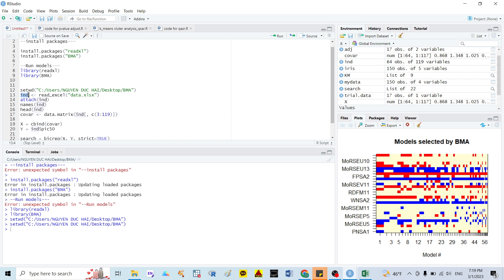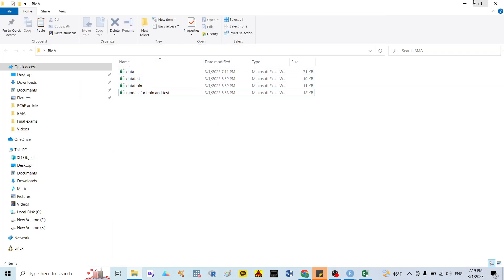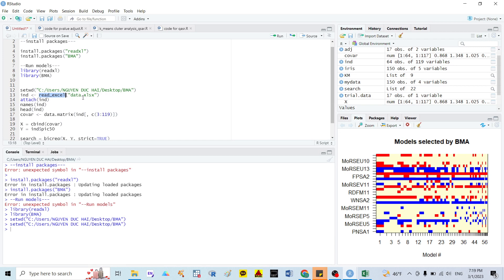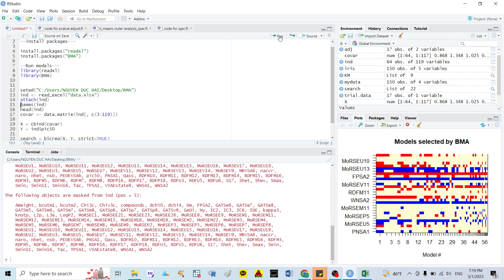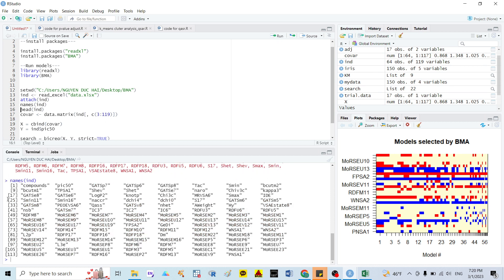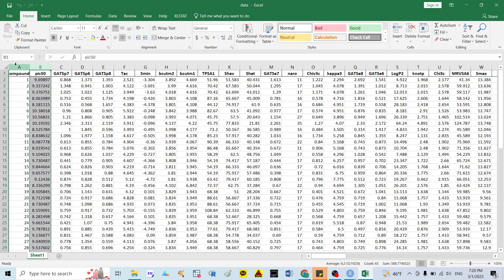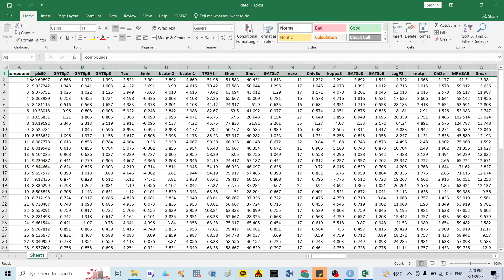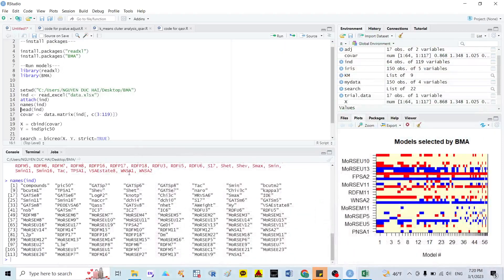Next you need to read your data. I set my variable as 'input_data' and I read the Excel file — my data file is named 'my_data.xlsx'. After that you click Run. Then you need to attach the data. You can see here this is our data, and you can compare with the Excel file. The first column is compound name, the second is pIC50, and the following columns are the 117 covariates.